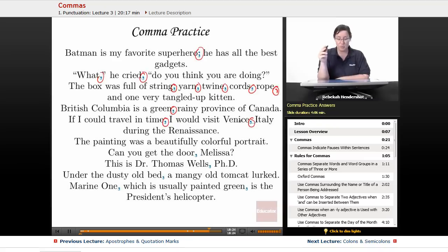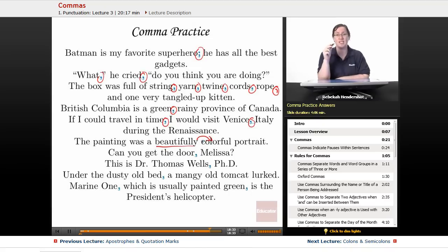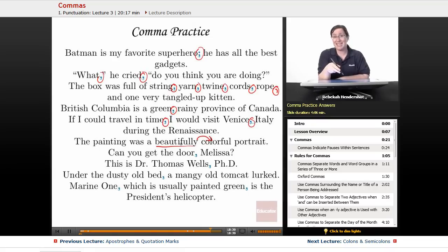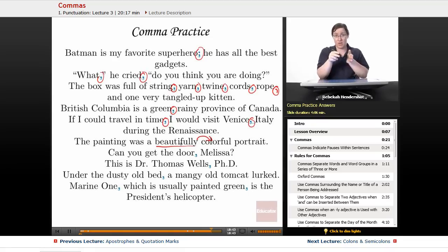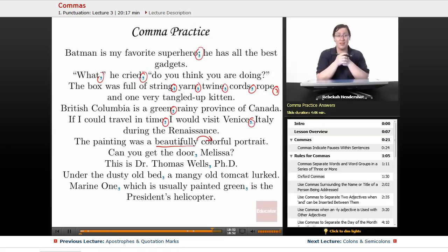Next: 'The painting was a beautifully colorful portrait.' No comma needed here. Beautifully is an adverb modifying 'colorful,' which means it doesn't need a comma between it and the adjective. If you had an adjective ending in -ly such as 'silly' or 'lonely,' you would need the comma. But 'beautifully' is an adverb — you couldn't say 'a beautifully portrait' — so no comma.